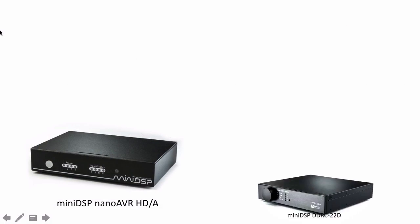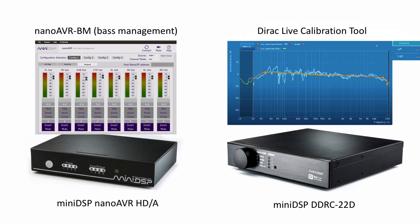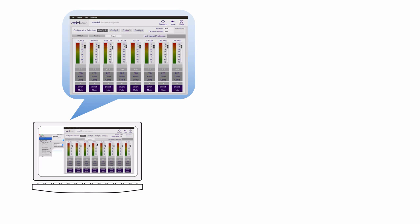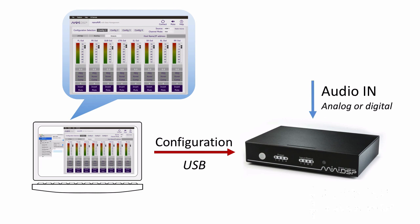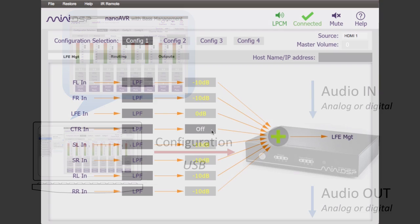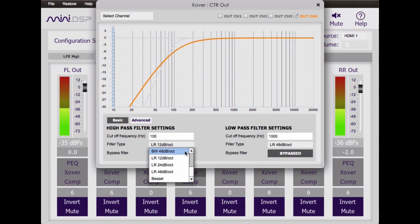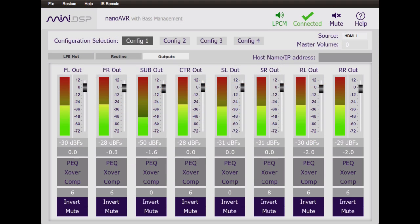Each MiniDSP hardware unit has a matching software program called a plug-in. This program runs on your PC or Mac computer. You use it to set up and configure the audio processing of the MiniDSP hardware. The plug-ins are designed to be easy to use and to make advanced audio processing easier than ever to configure. All changes take effect in real-time.